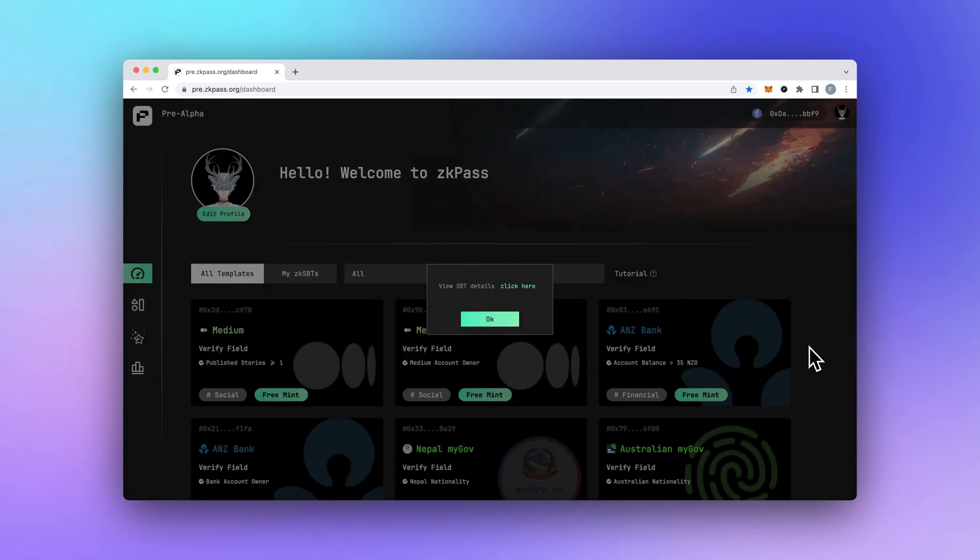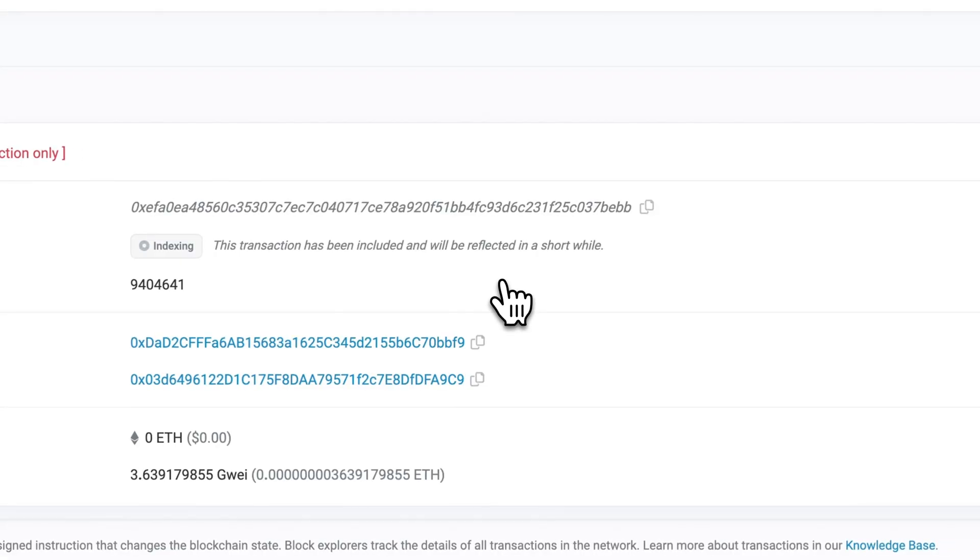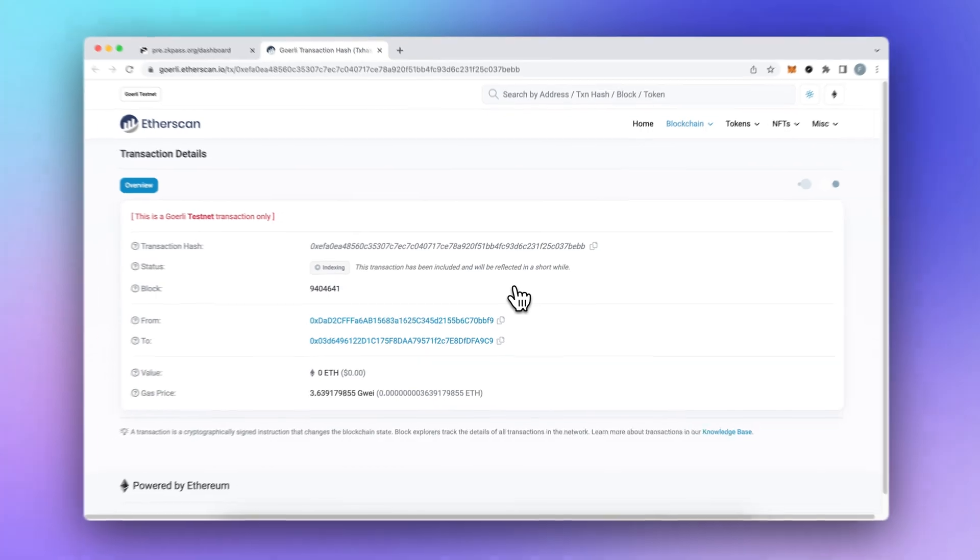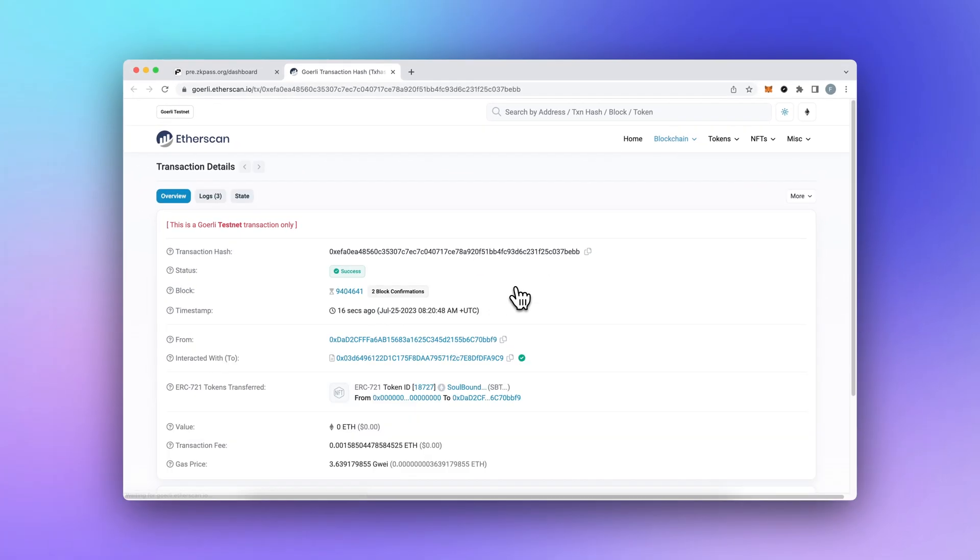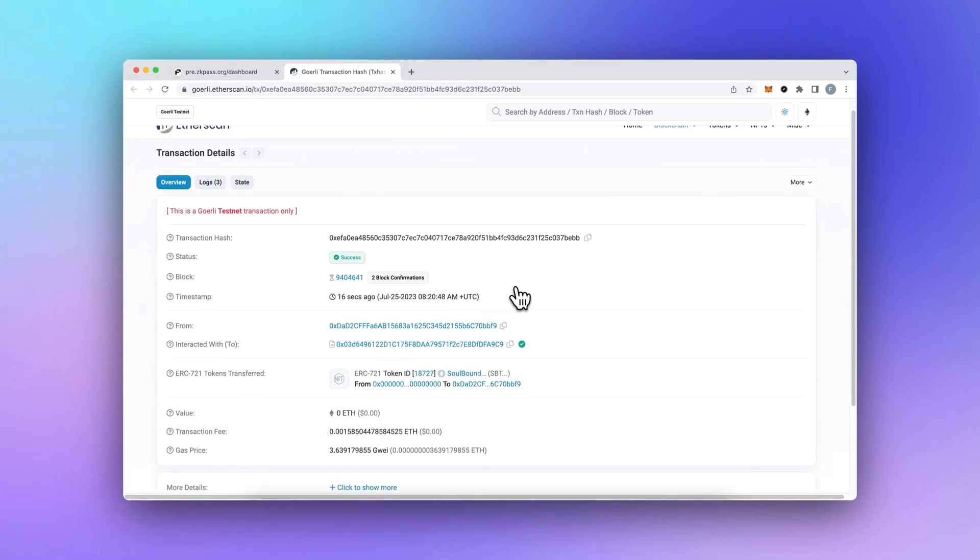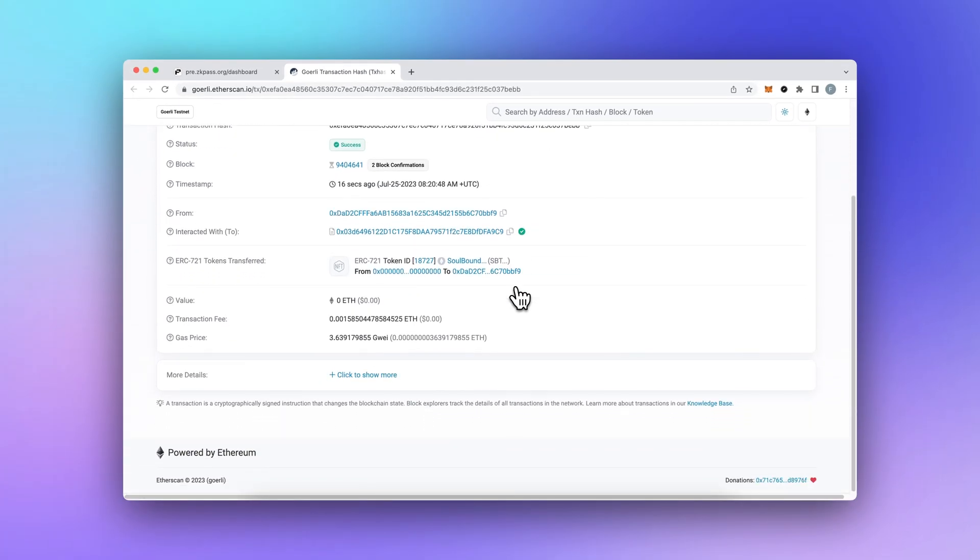Now you can confidently demonstrate that your balance is greater than the X value, without revealing any other personal details. It's like a ninja cloak guarding your privacy.